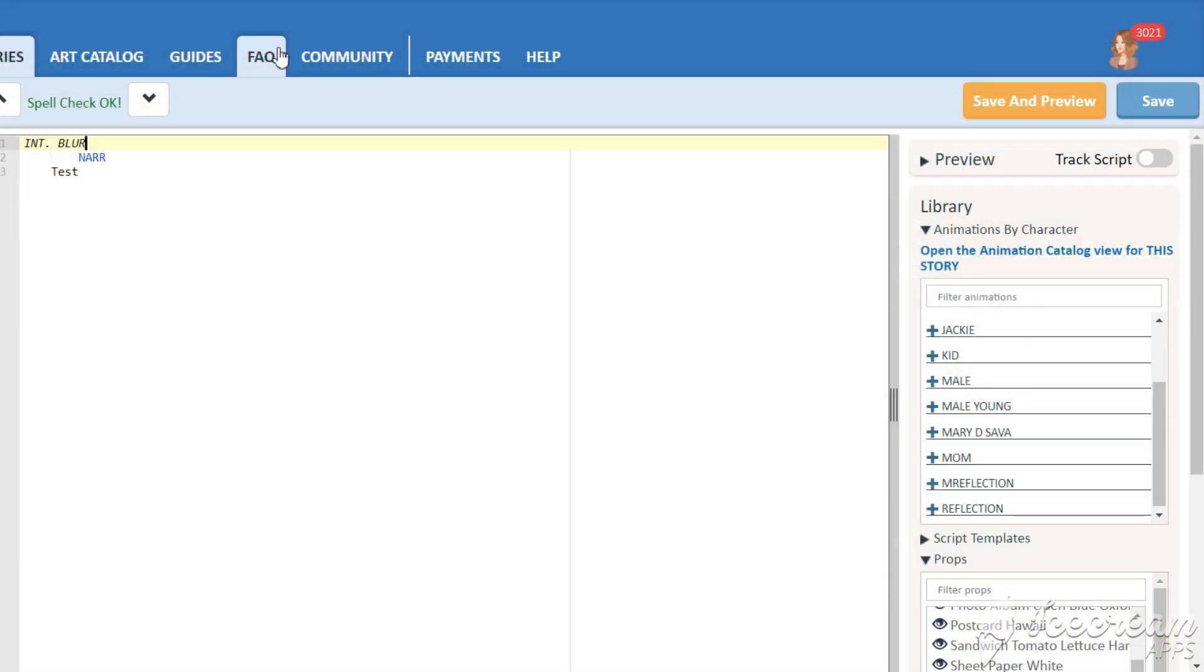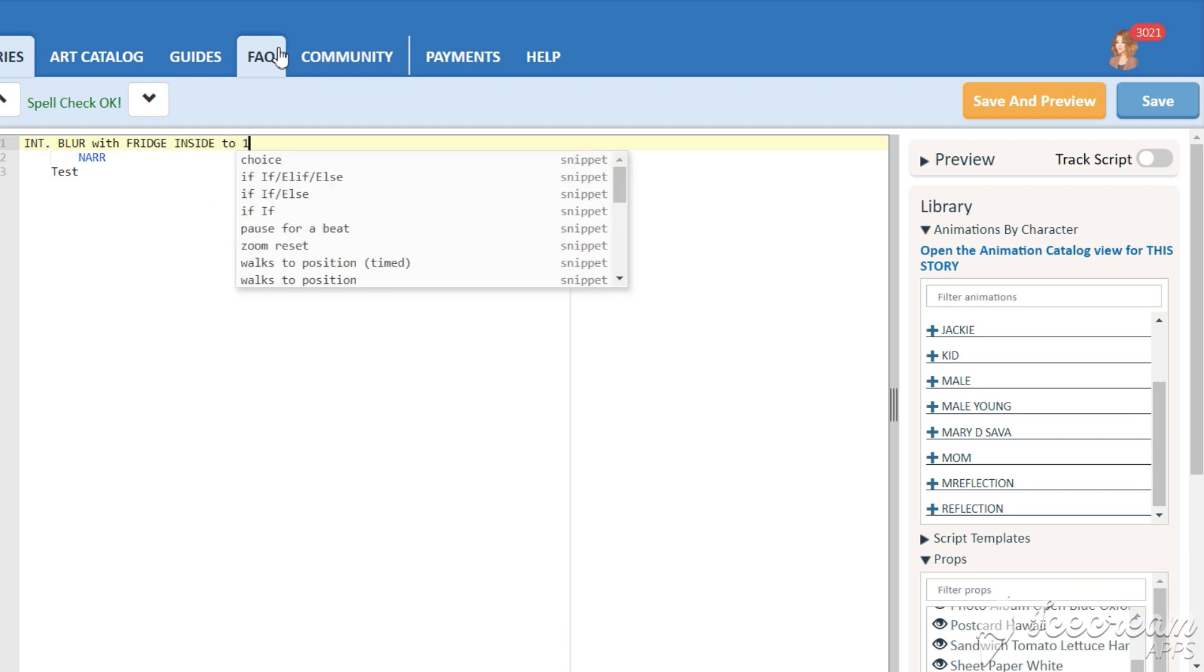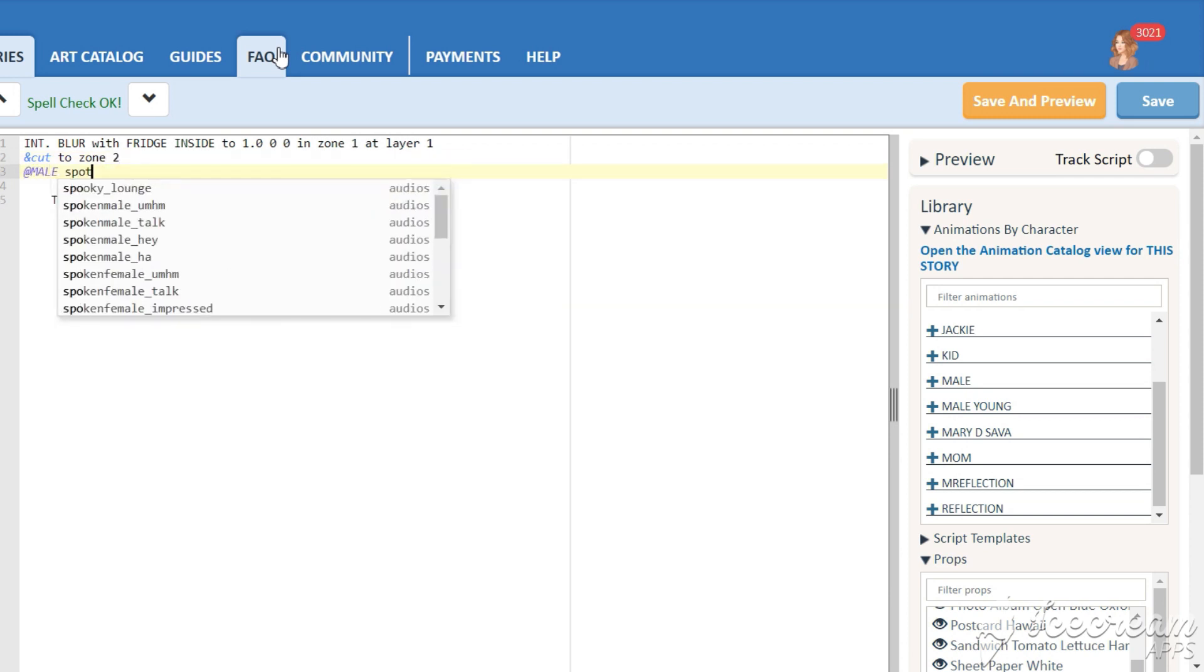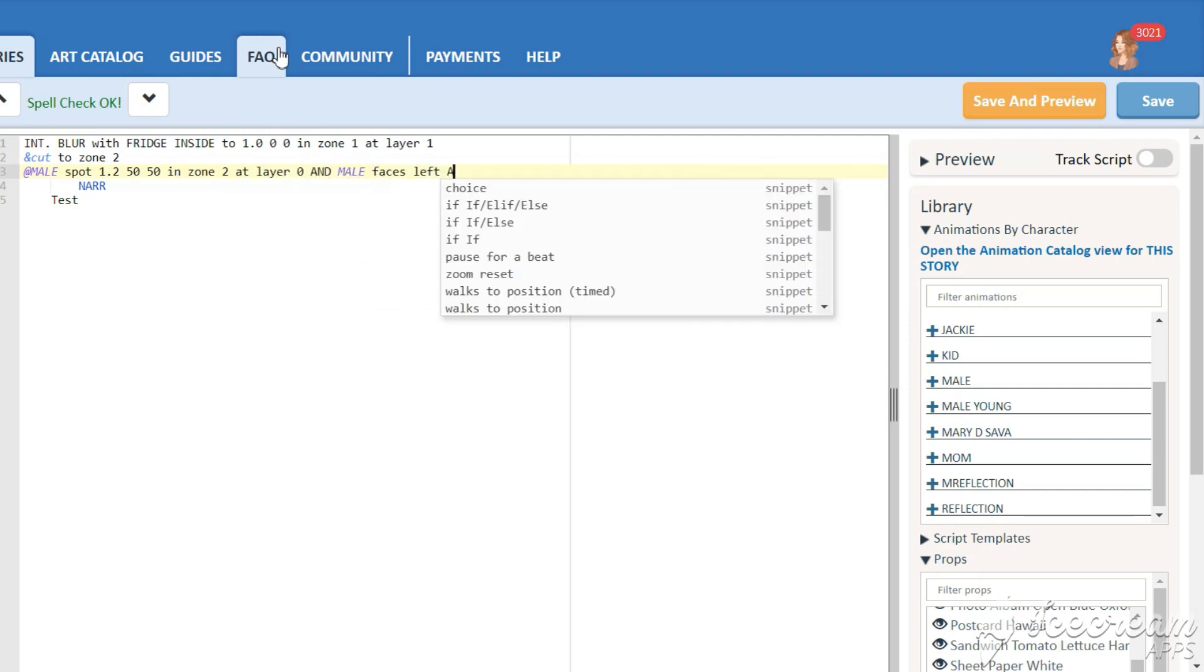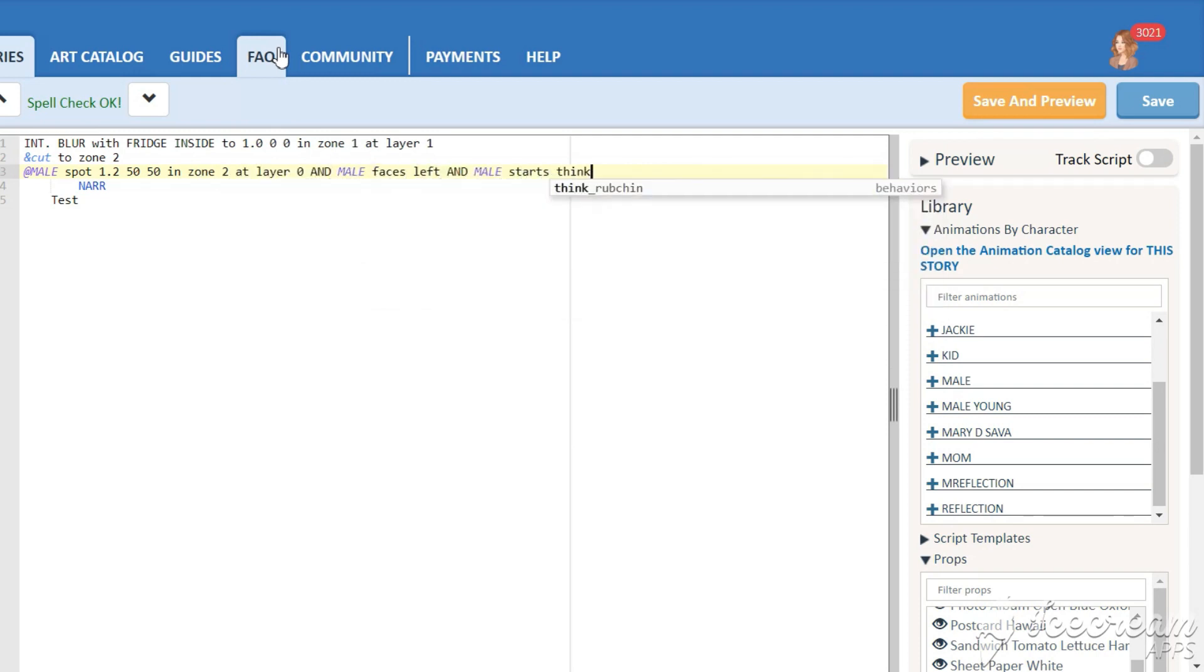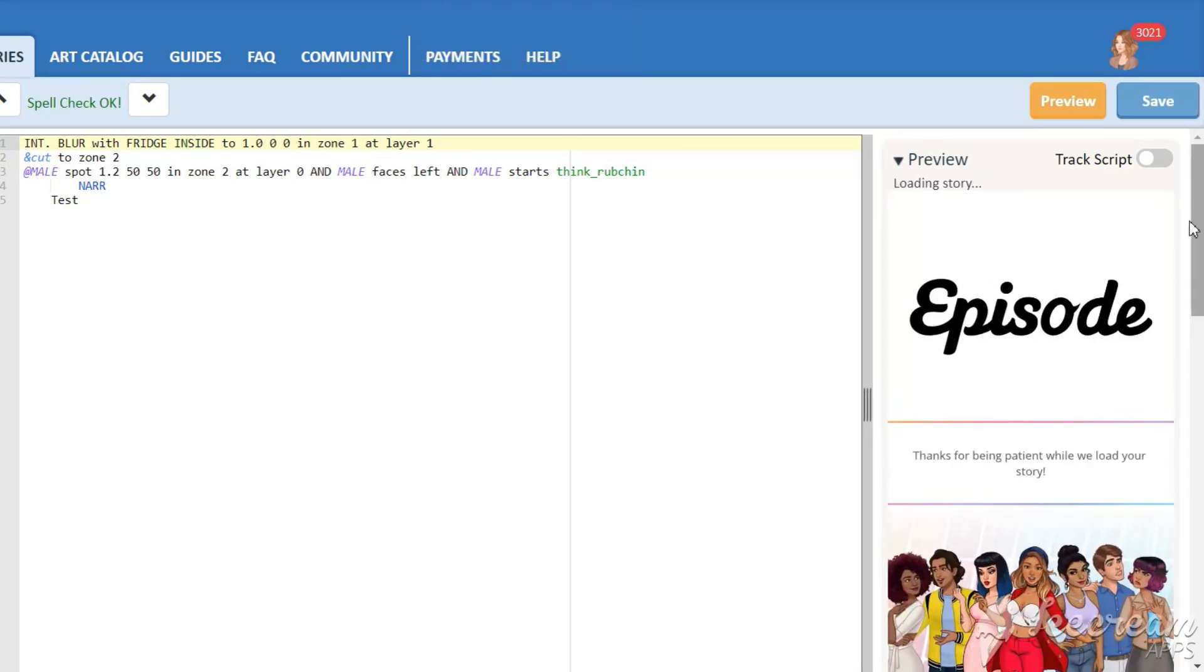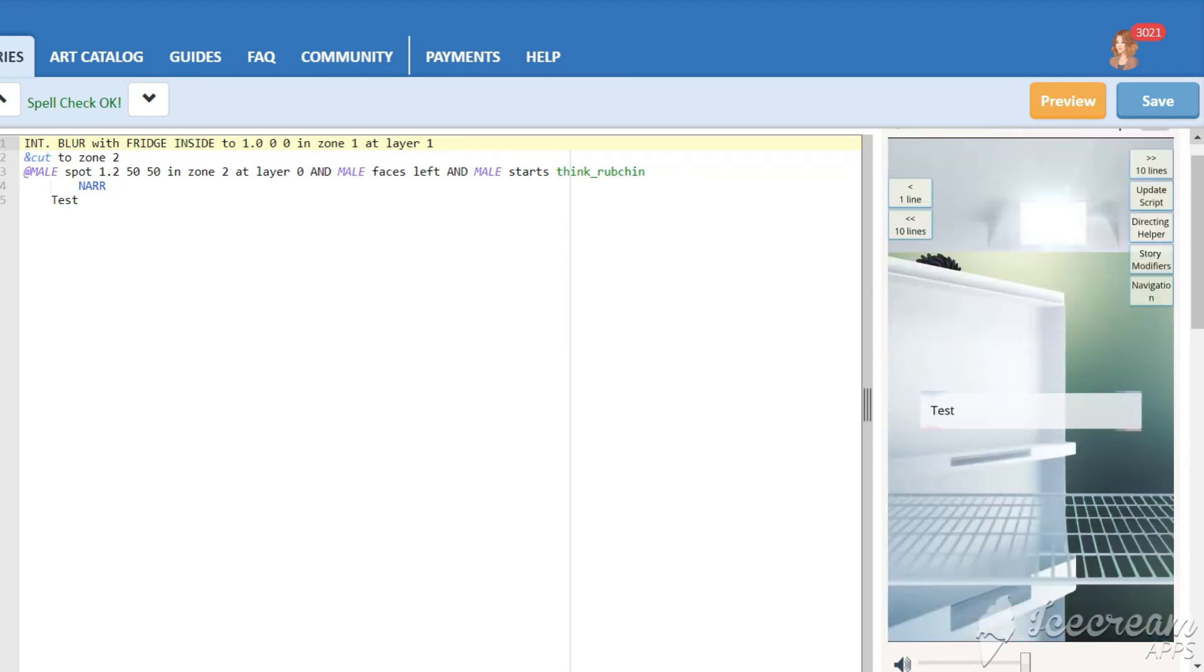Add a blur background and add a fridge overlay on layer 1. A character will be standing in zone 2. So write down the command cut to zone 2 and place the character in that zone at layer 0. Turn him left and add some animation. Now we need to scale the character and shift him on the right position.